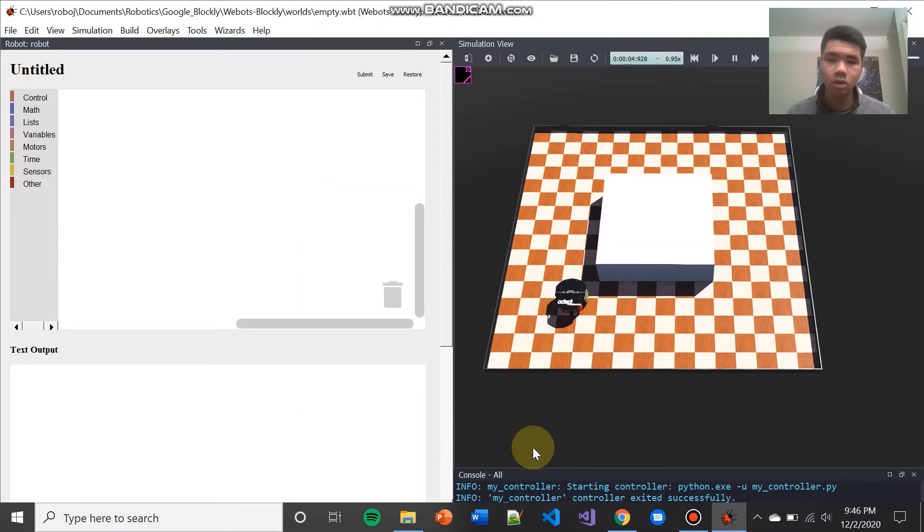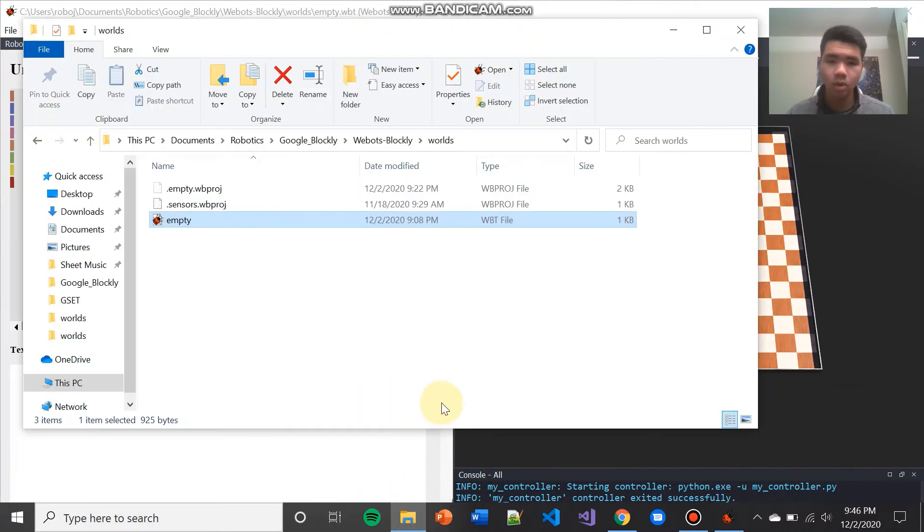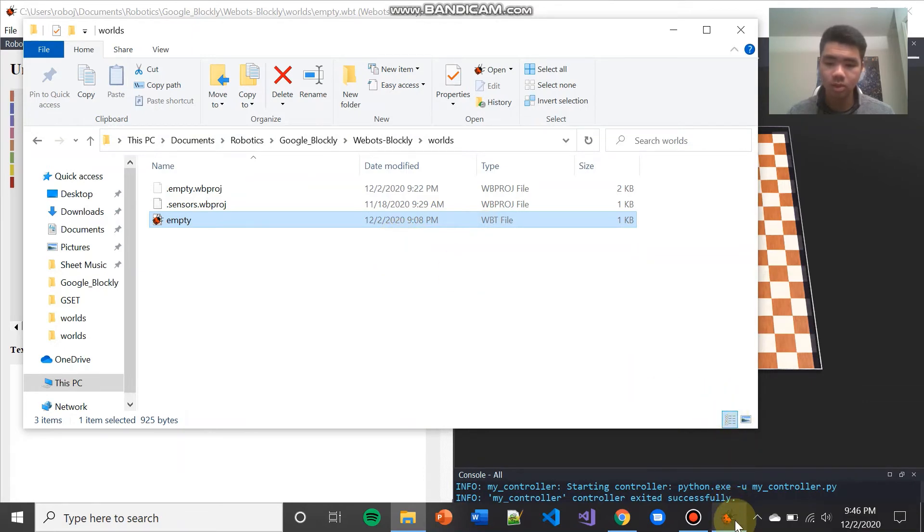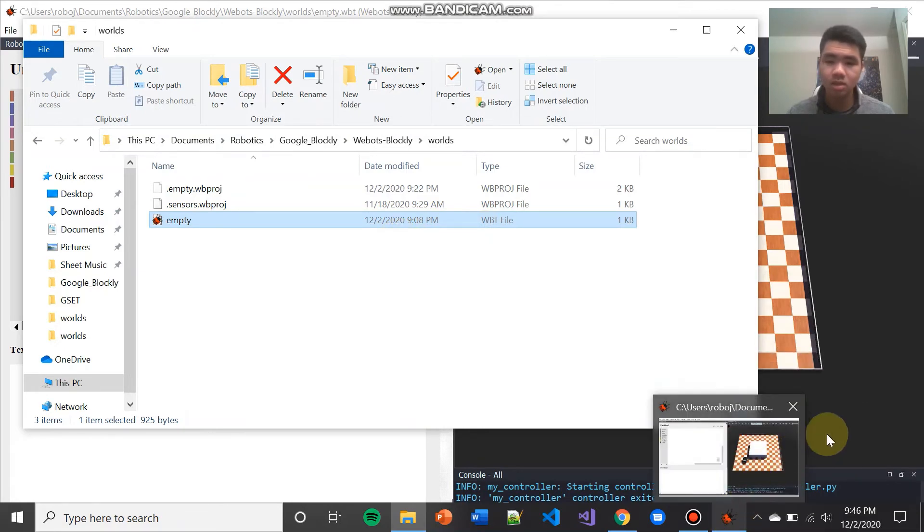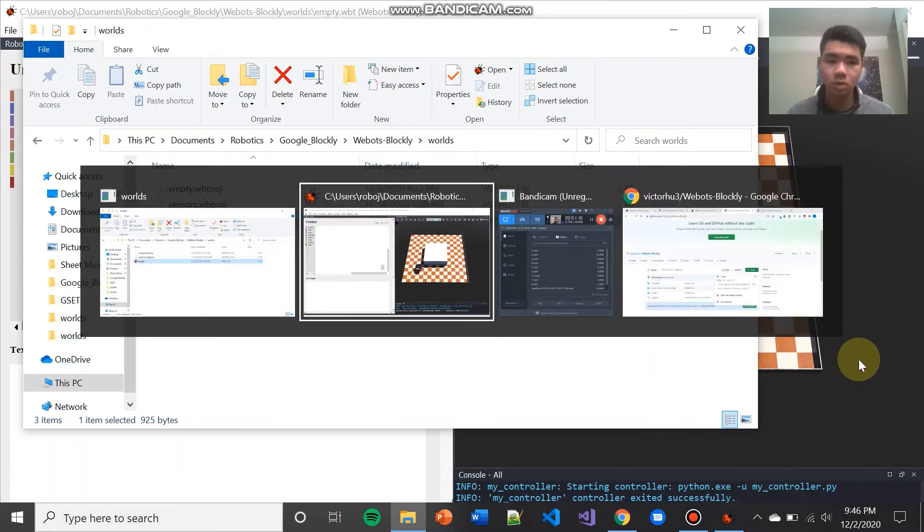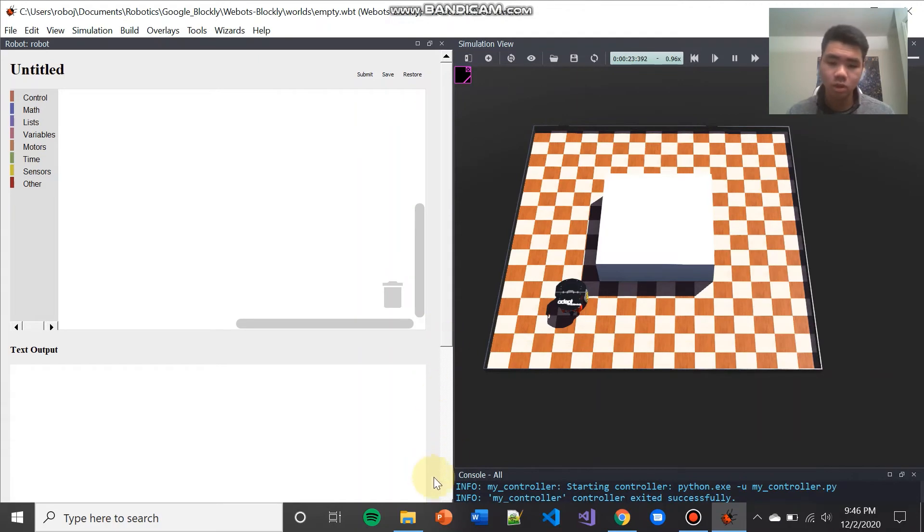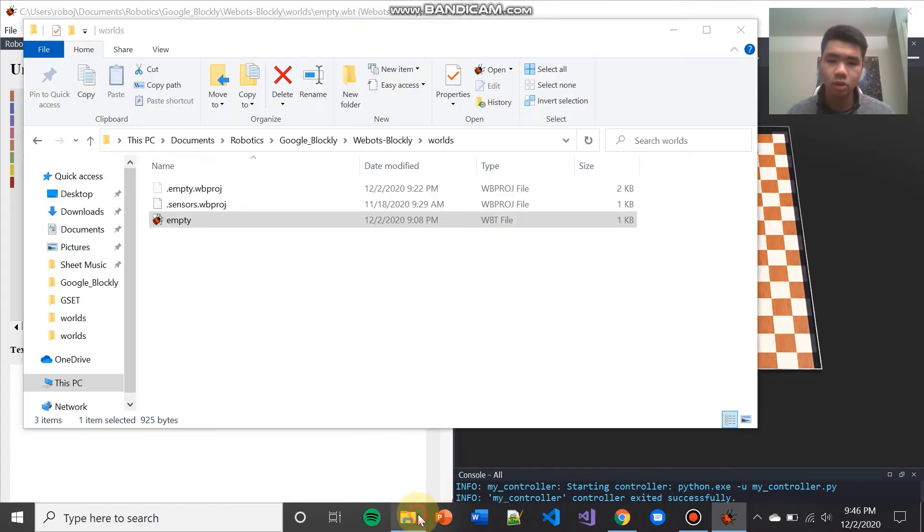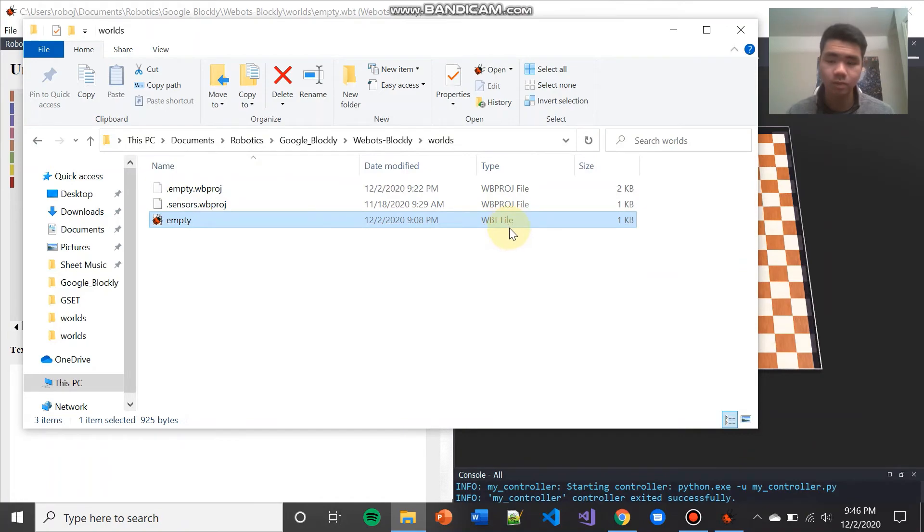If you want to use the Blockly extension of WeBots, you have to make sure that you open up WeBots through this empty.wbt file. If you open up WeBots using the WeBots icon, you will not have access to the Blockly extension unless it automatically opens to this specific world. But just in general, just make sure you open WeBots using this empty.wbt file.